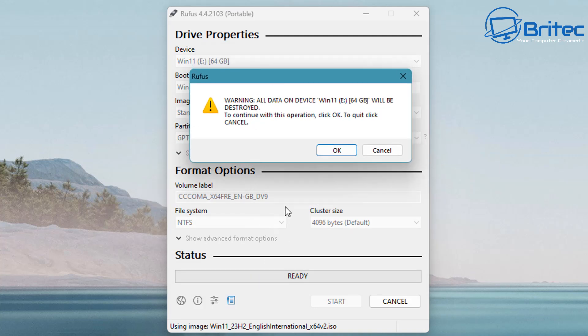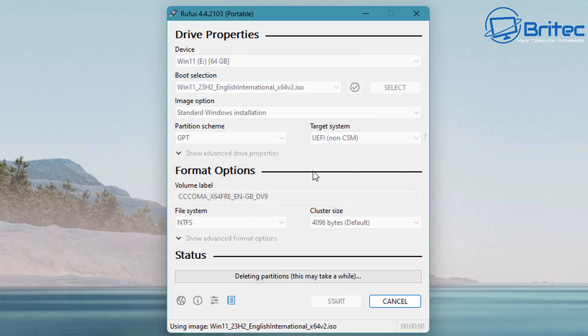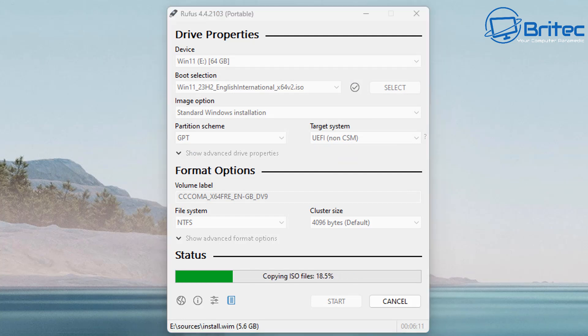It's going to erase all the data on that USB flash drive, so we're going to click OK here and it's going to get this prepared for us and ready for use.